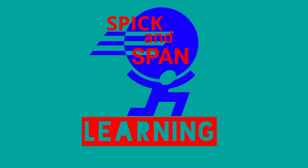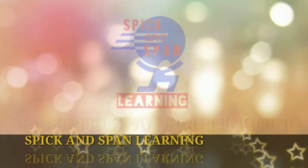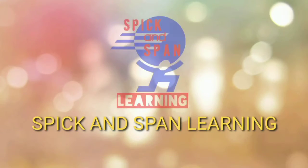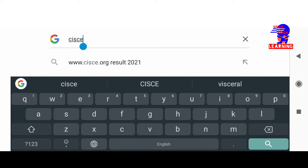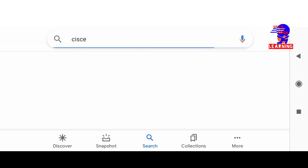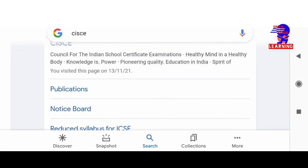Let's see how we can download them and then practice. To download the specimen question paper, you have to type C-I-S-C-E in Google and search it.